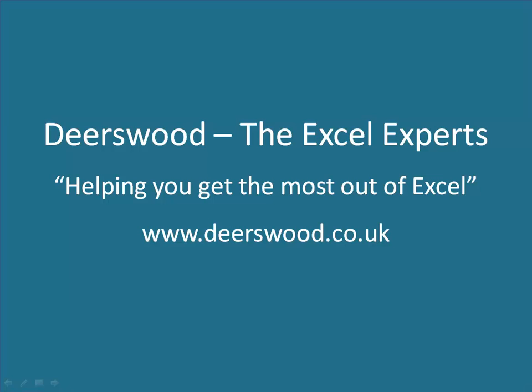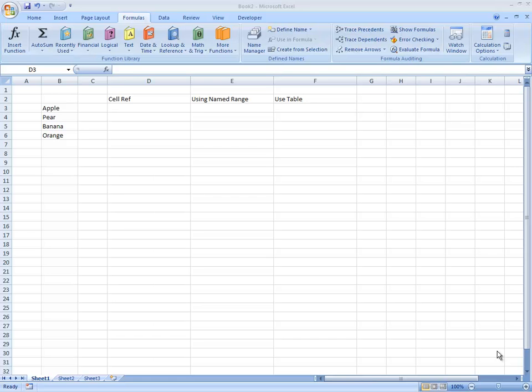This netcast is brought to you by Deerswood, the Excel experts, helping you get the most out of Excel.